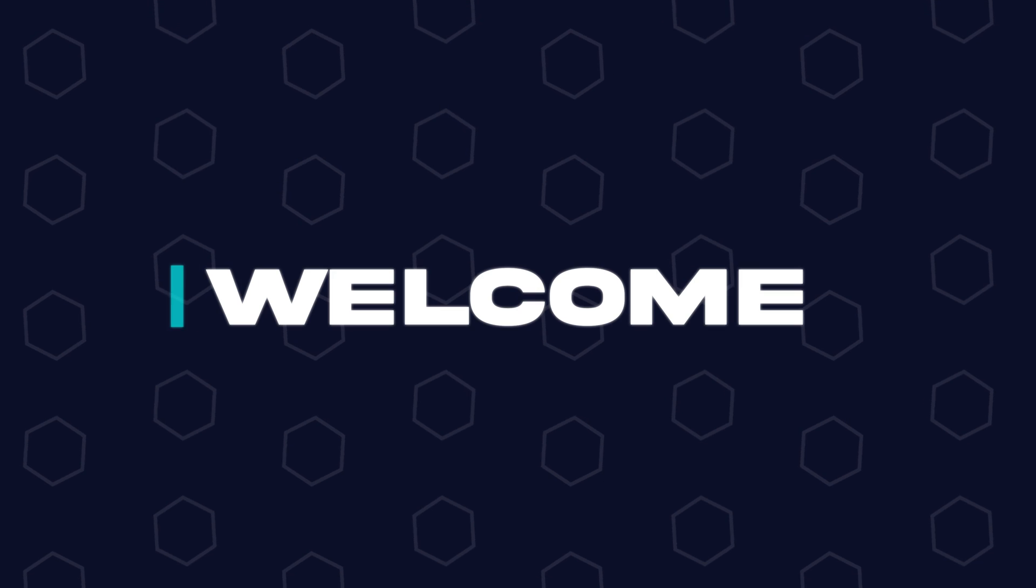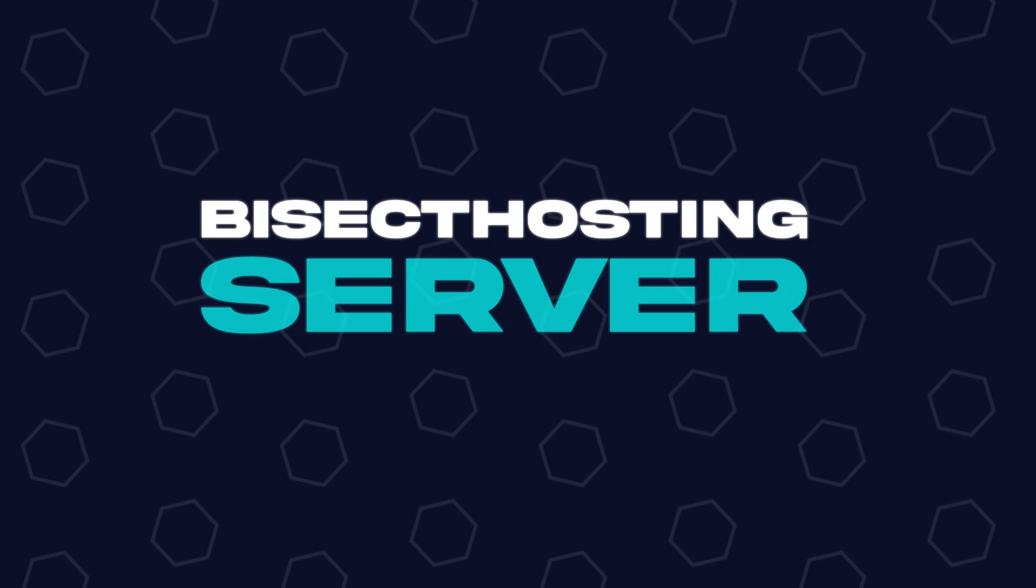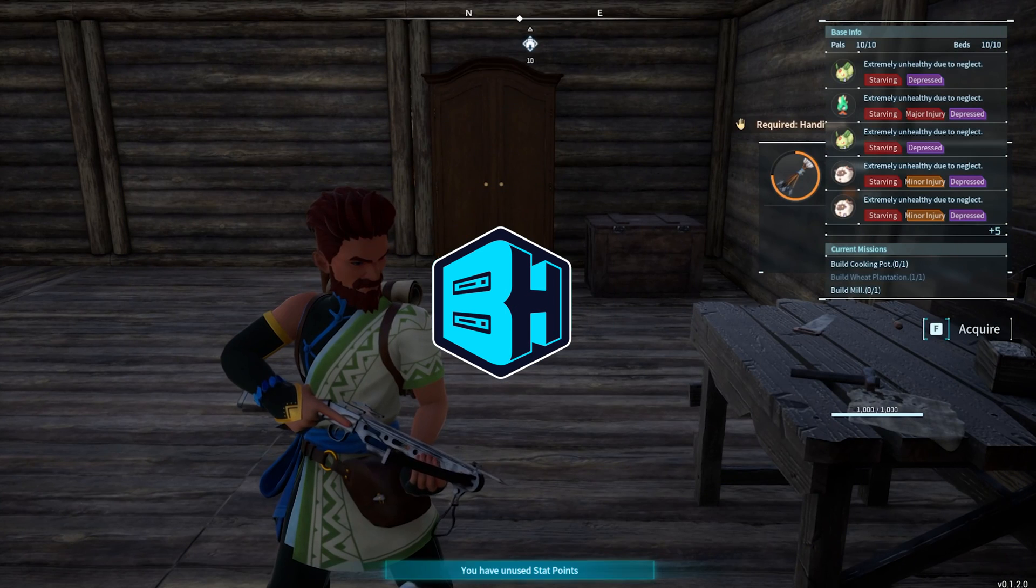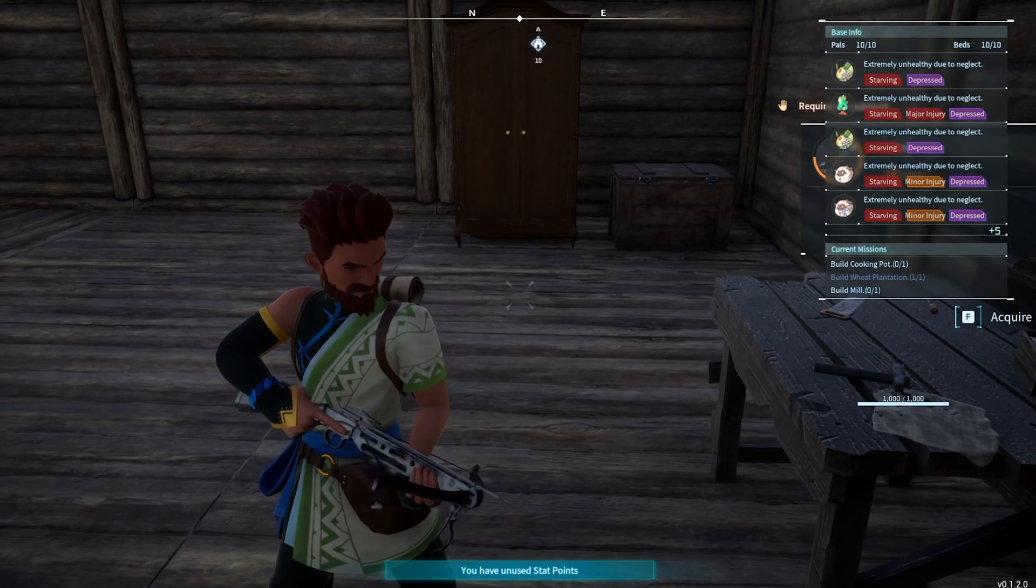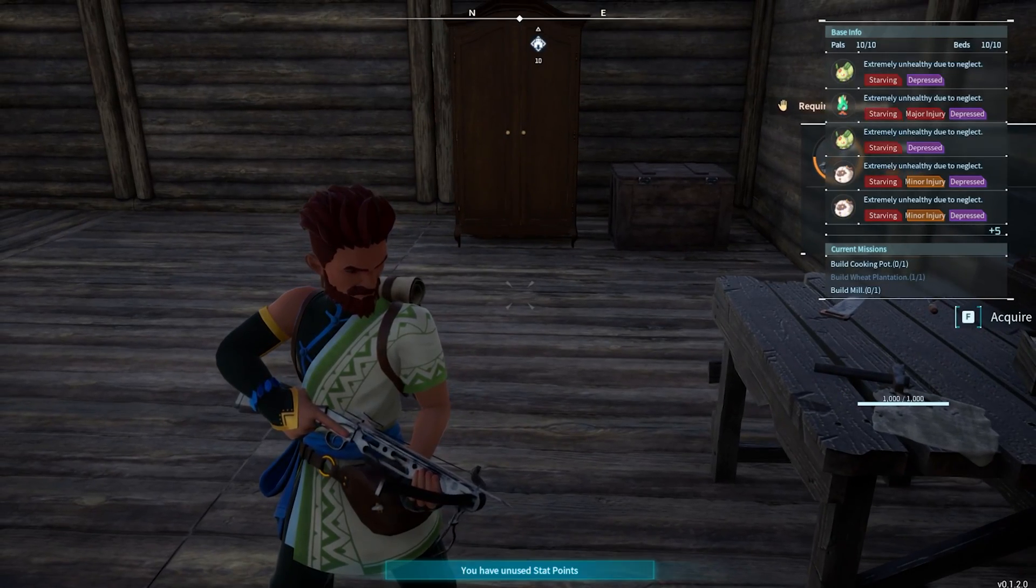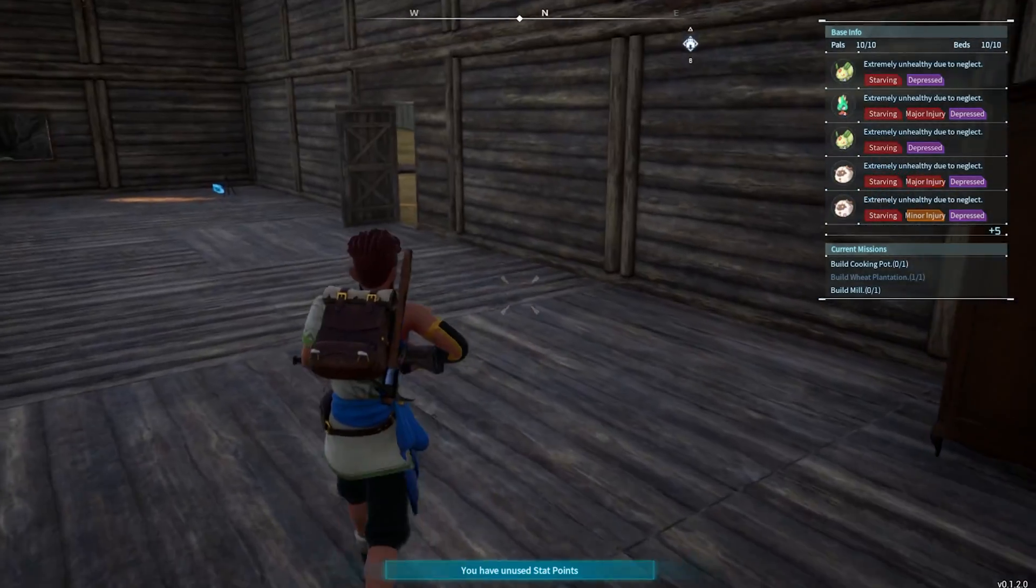Hey everyone and welcome back to another Bisect Hosting server tutorial. In today's tutorial, we're going to go over how to reset player data on a Palworld server.